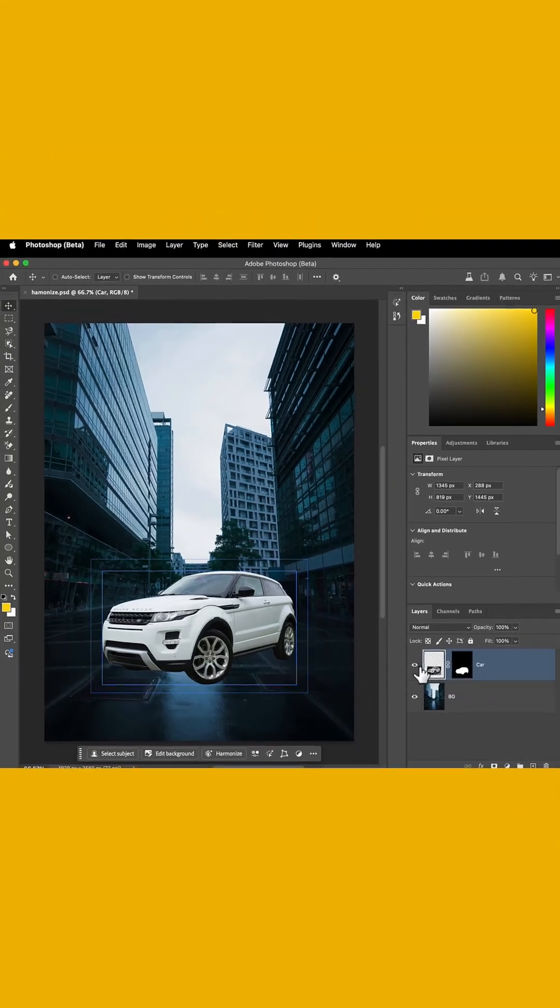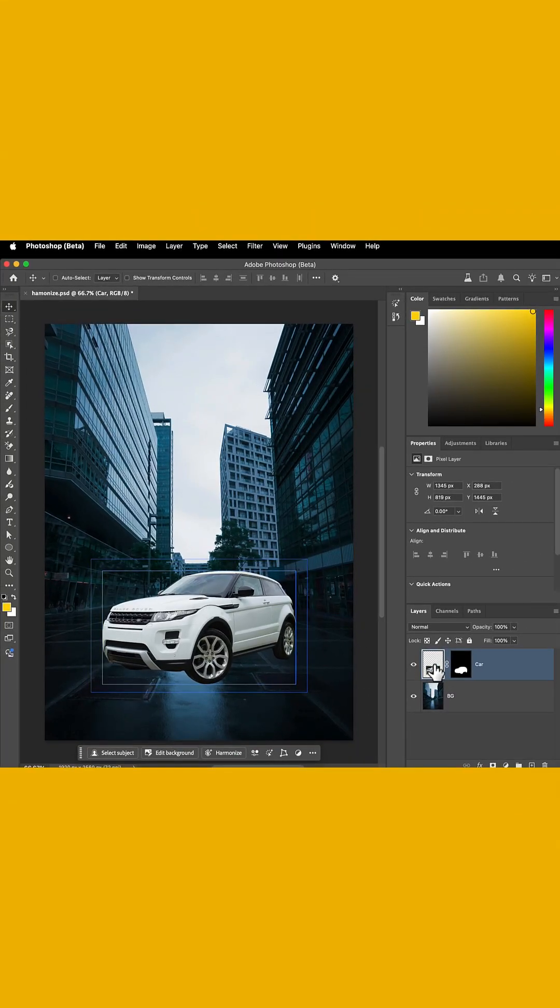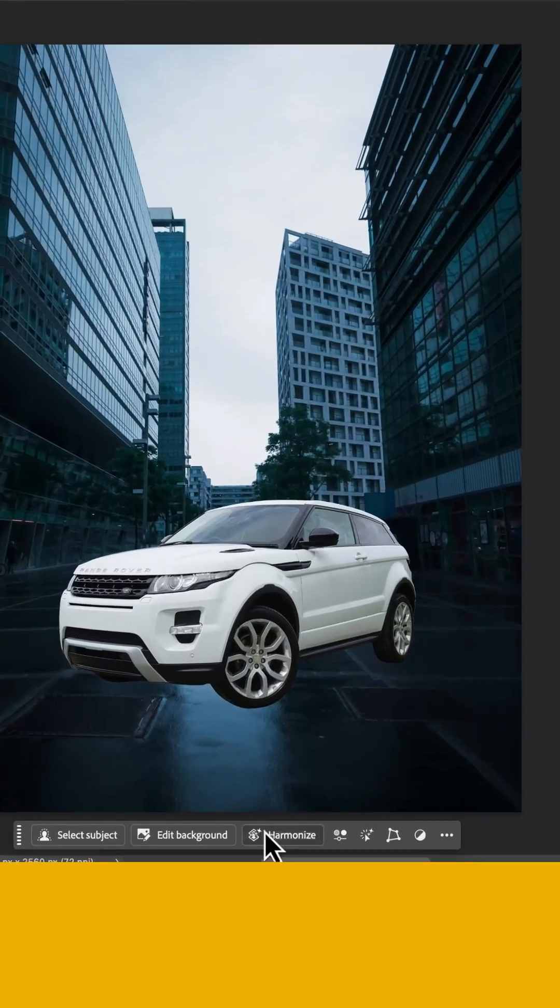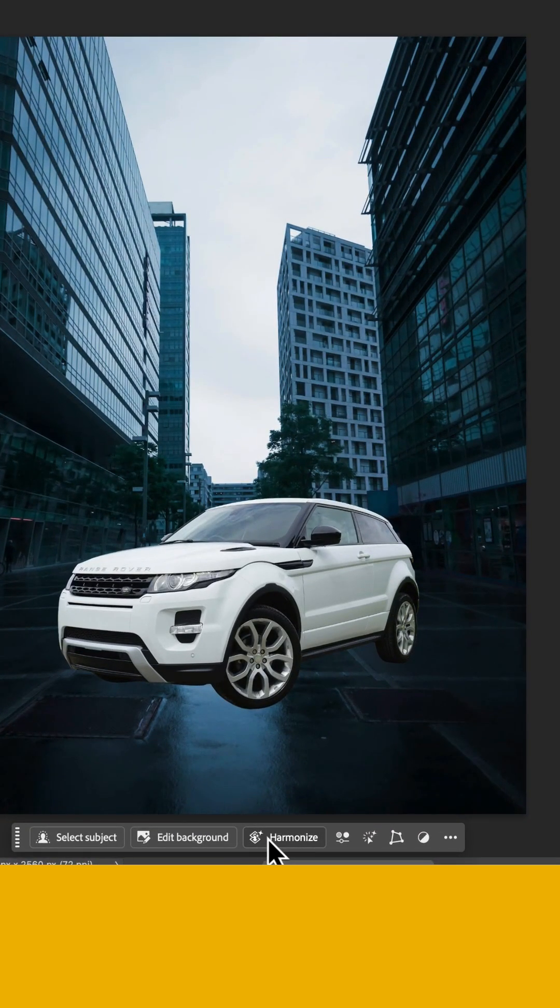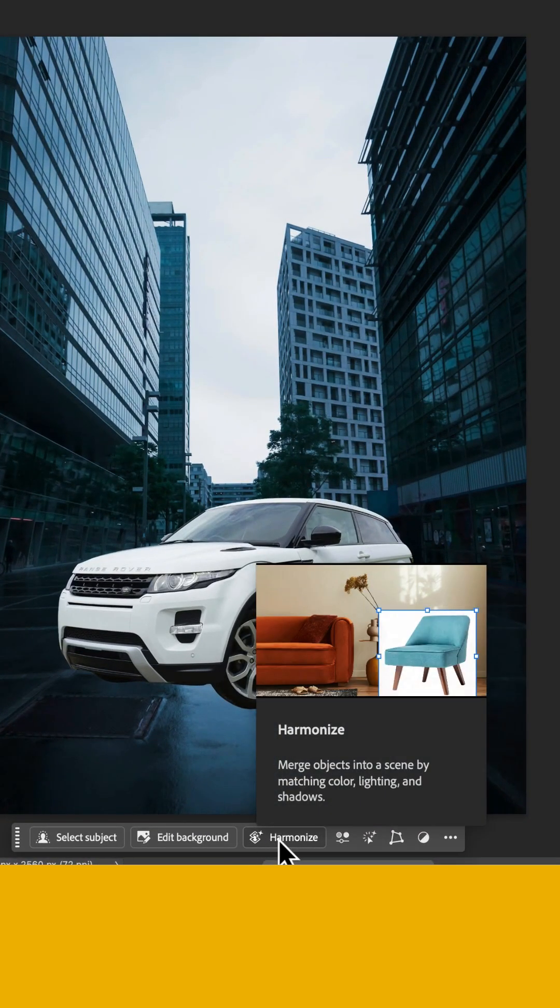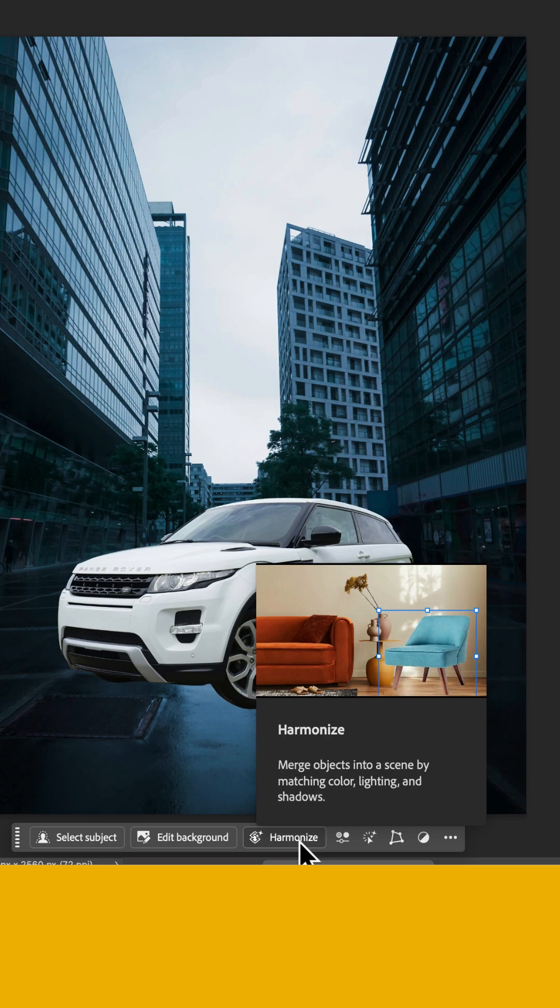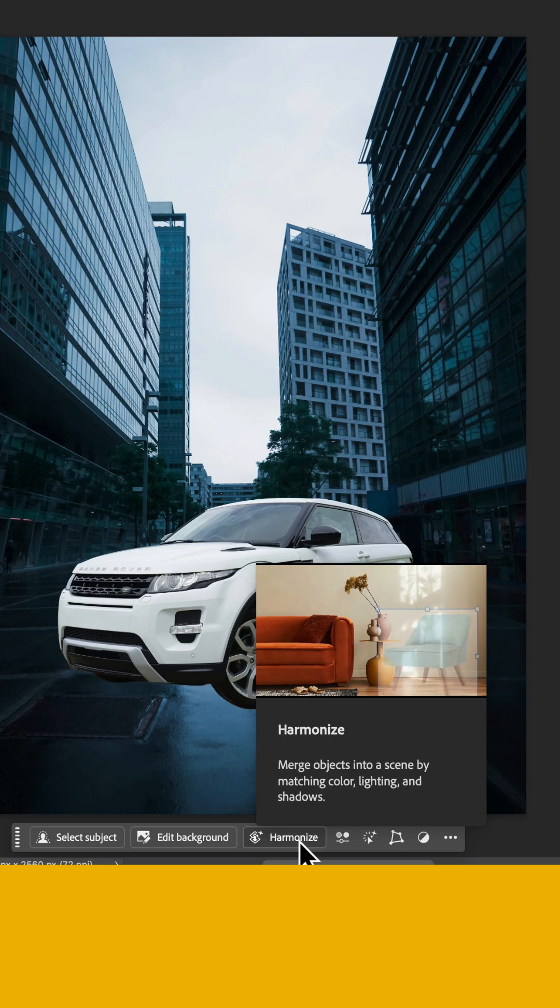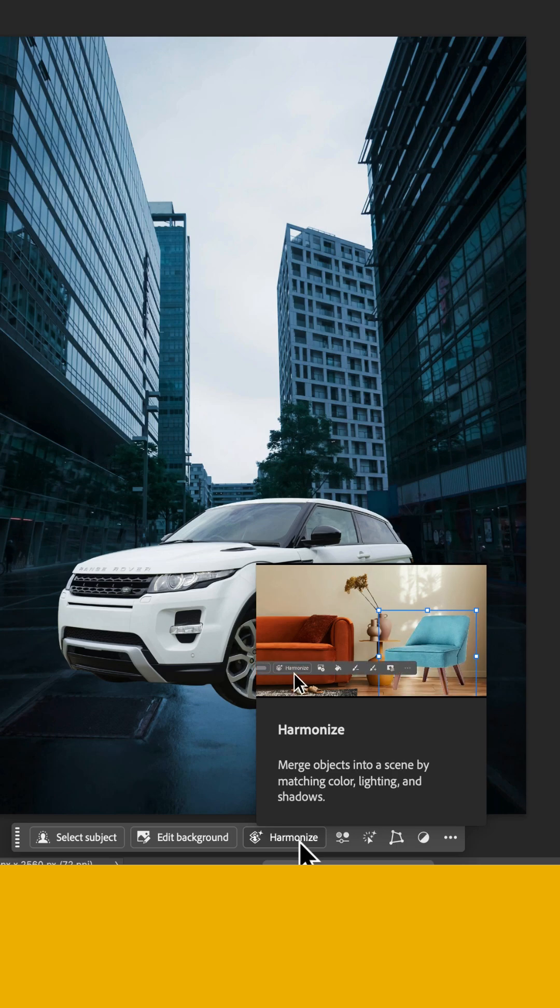What I'm going to do is select the top layer that is the car, and now in my Contextual Taskbar, you're going to see I have Harmonize, which matches the images into the scene using its color, lighting, and shadows, and it's going to do some extra special elements.